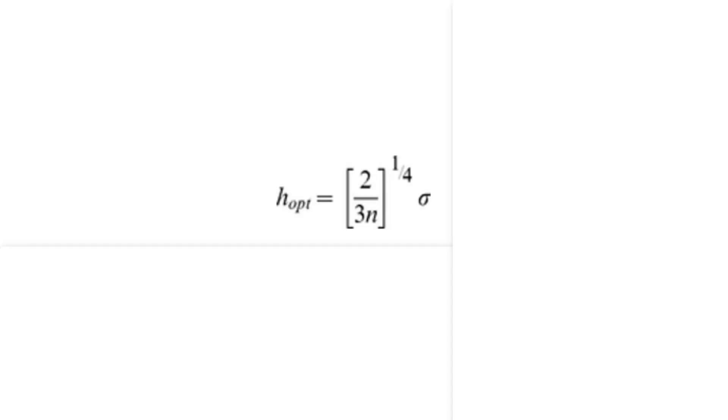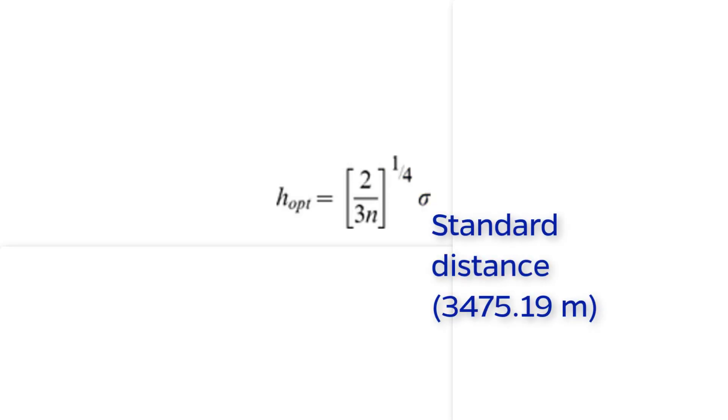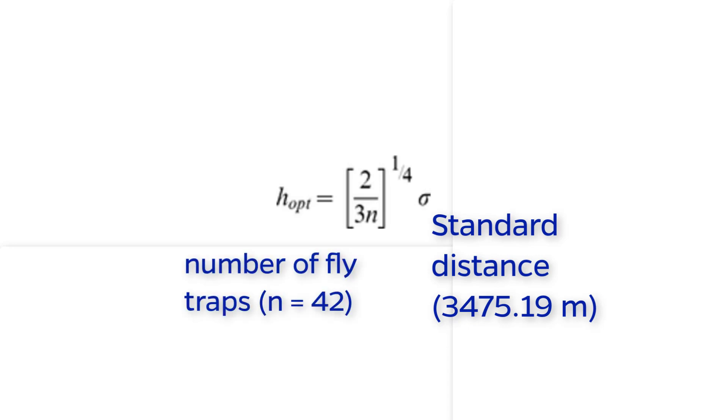For those that are interested, HOPT is equal to 2 over 3N. That division is then raised to the 1/4th power times sigma. And here, sigma is equal to the standard distance in map units, and N is equal to the number of trap sites in our point file.